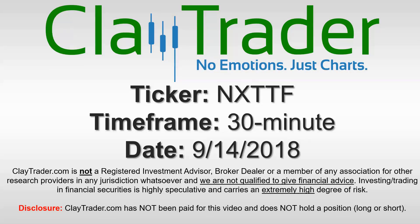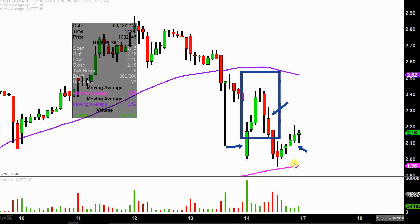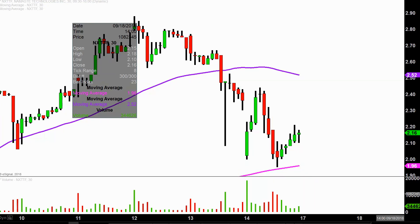Hey, it's Clay and this will be a video chart on ticker symbol NXTTF. We will take a look at the 30 minute time frame. What do I mean by 30 minute in case maybe you're new to charts? Instead of each one of these candlesticks representing one day's worth of price action, which is what you would normally see, each one represents 30 minutes. So while this may look like several days worth of time, it's actually today's price action broken down into 30 minute time slices. I like this time frame — it does a good job of telling the story of the price and makes mapping out levels of support and resistance a bit easier to see.